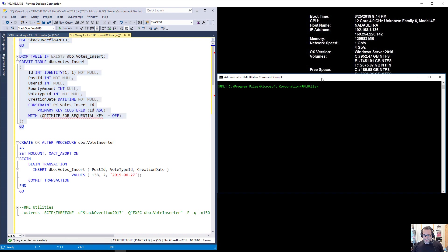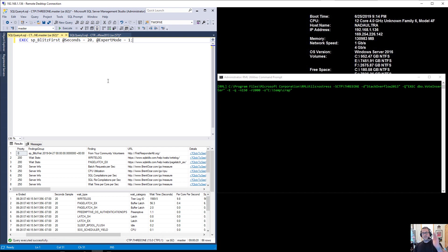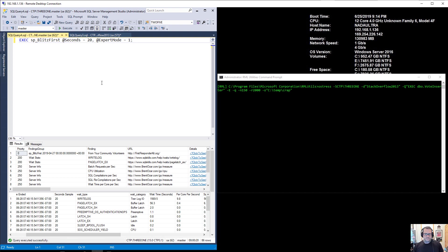Now I'm going to get some stuff ready. Oh, that's clear screen. Terribly unprofessional of me. So this is the RML command that I'm going to be running. And over here I'm going to be using spblitzfirst, the open source stored procedure over at firstresponderkit.org to measure what we do for a 20 second window. So what I'm going to do is hit F5 to kick this off, and then I'm going to switch right over to this window and I'm going to kick off the command to start running. I've been practicing, so hopefully this goes very smoothly.